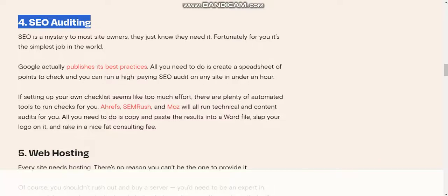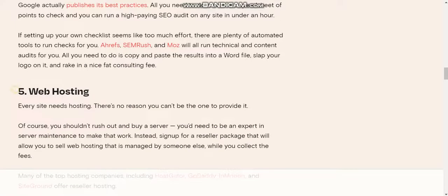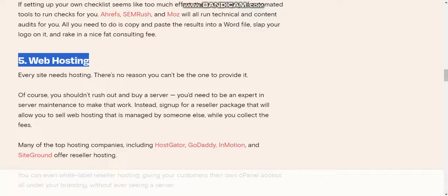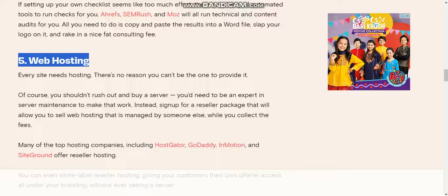Number five: Web hosting. Every site needs hosting; there's no reason you can't be the one to provide it. Of course, you shouldn't rush out and buy a server—you'd need to be an expert in server maintenance. Instead, sign up for a reseller package that allows you to sell web hosting managed by someone else while you collect the fee.